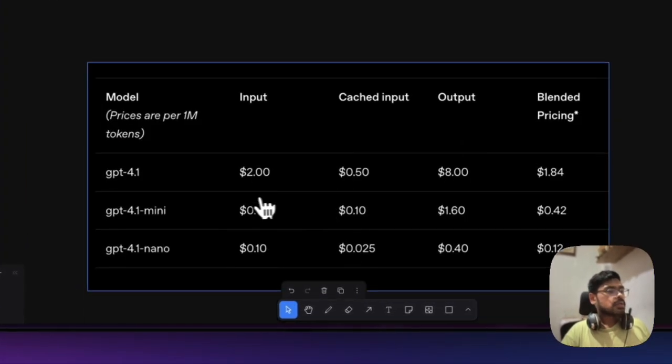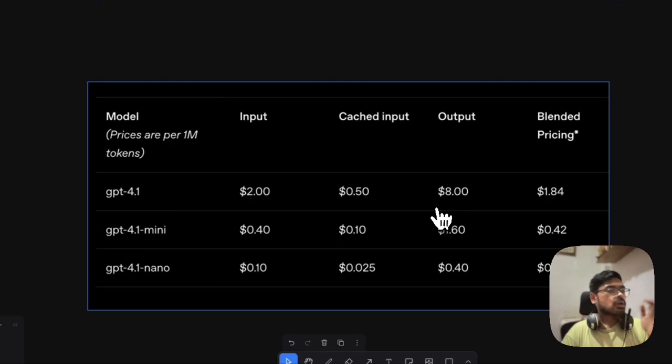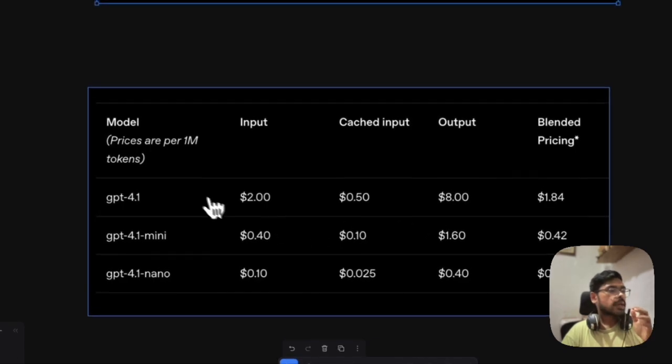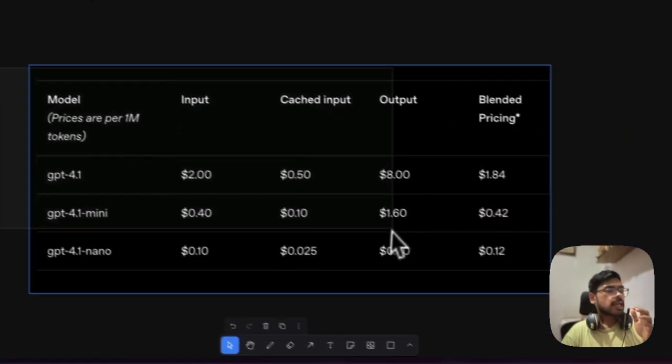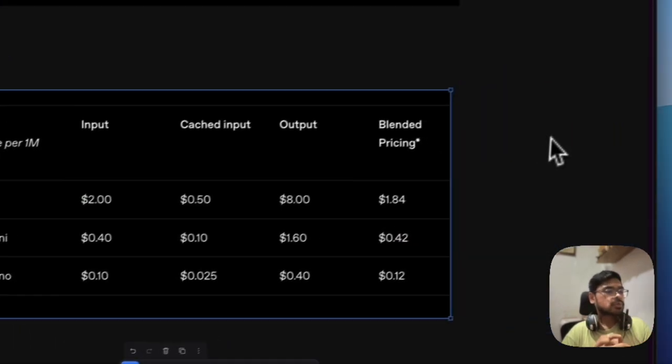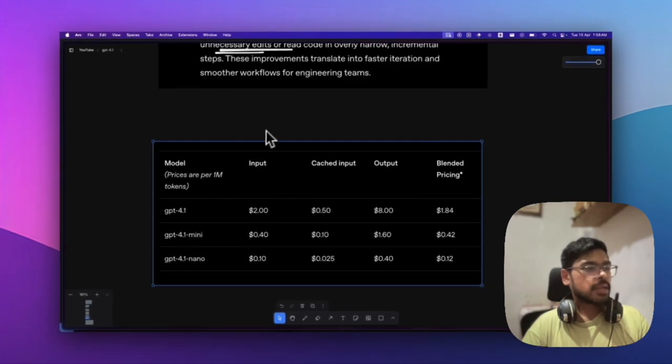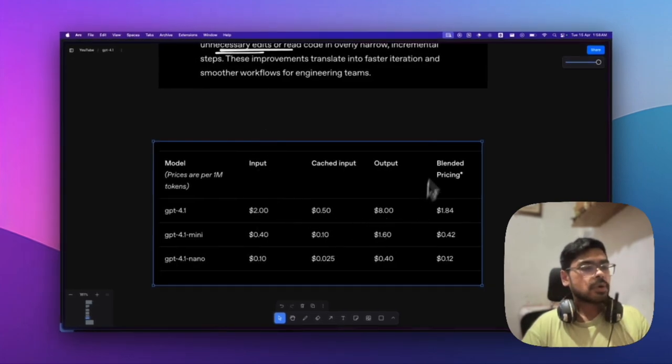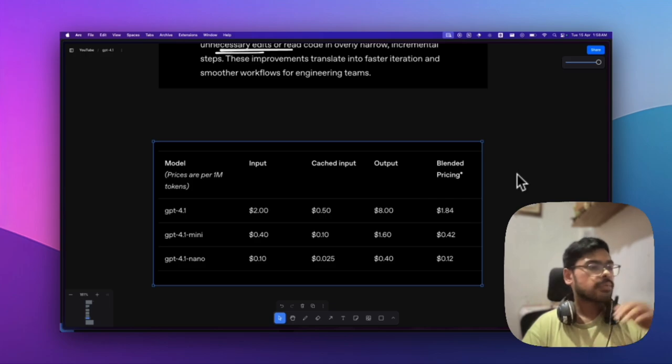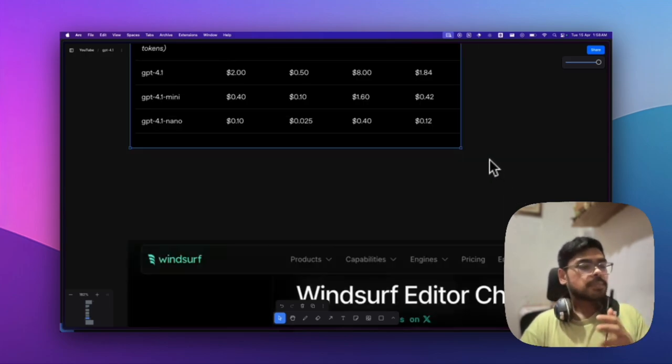Regarding API costs, it's decent: $2 per million input tokens and $8 per million output tokens.